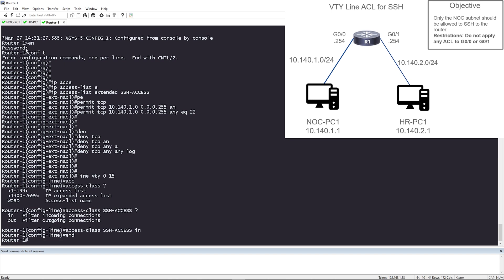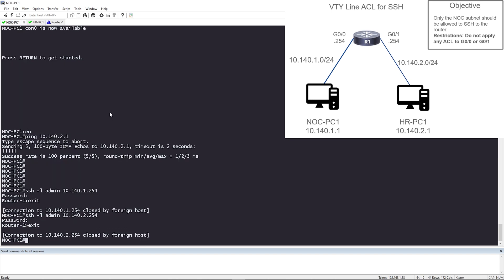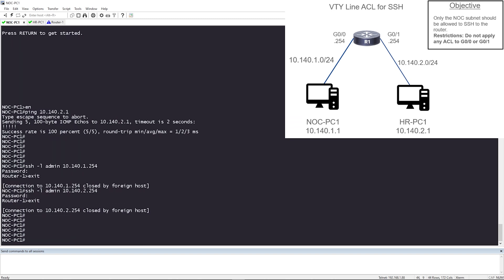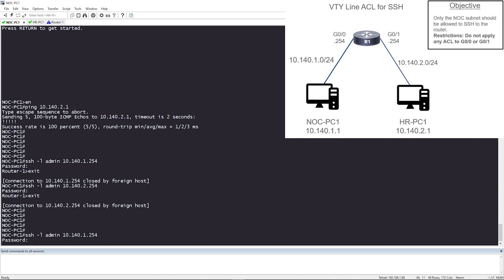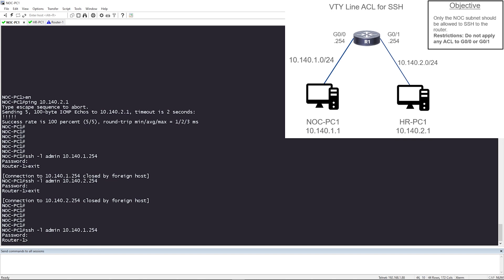Let's make sure that we can still SSH to the router from NOC PC1. So I'm going to SSH, by the way, these are actual routers acting as endpoints. So I just want you to know that. So SSH-L admin, right? Admin's username. And this is the IP address that I want to SSH to. Perfect. I was given a prompt and I'm in the router, router one.